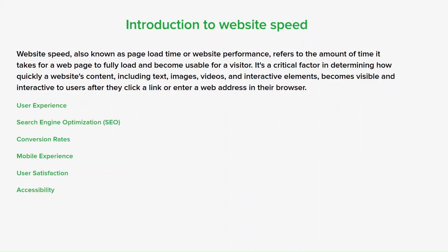Website speed can be affected by various factors including hosting quality, server response times, page design and complexity, image and video sizes, and the use of CDNs. Web developers often optimize website speed by compressing images, reducing unnecessary code, leveraging browser caching and using effective hosting solutions. Page load time is the total duration it takes for a web page to fully load in a user's browser — including the time for all resources like HTML, CSS, JavaScript, images and videos to be fetched and rendered. A faster page load time results in a more satisfying user experience, lower bounce rates and better conversion rates.